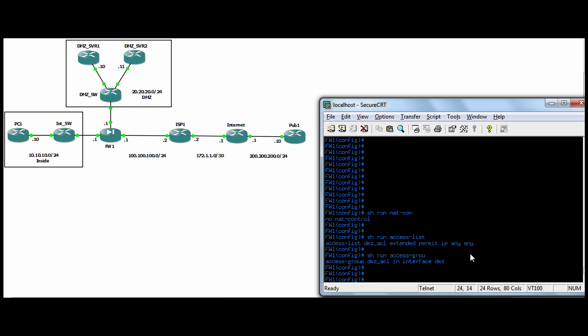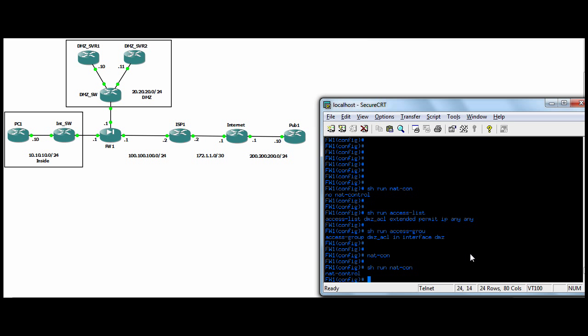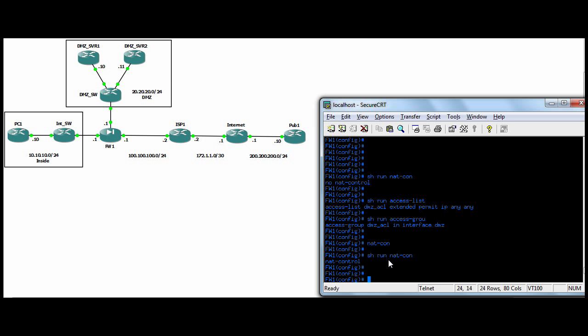However, if we put into the firewall NAT control, so we enable NAT control, and if we do show run NAT con, you can see that the no is gone. Used to be no NAT control. Now we've got NAT control.